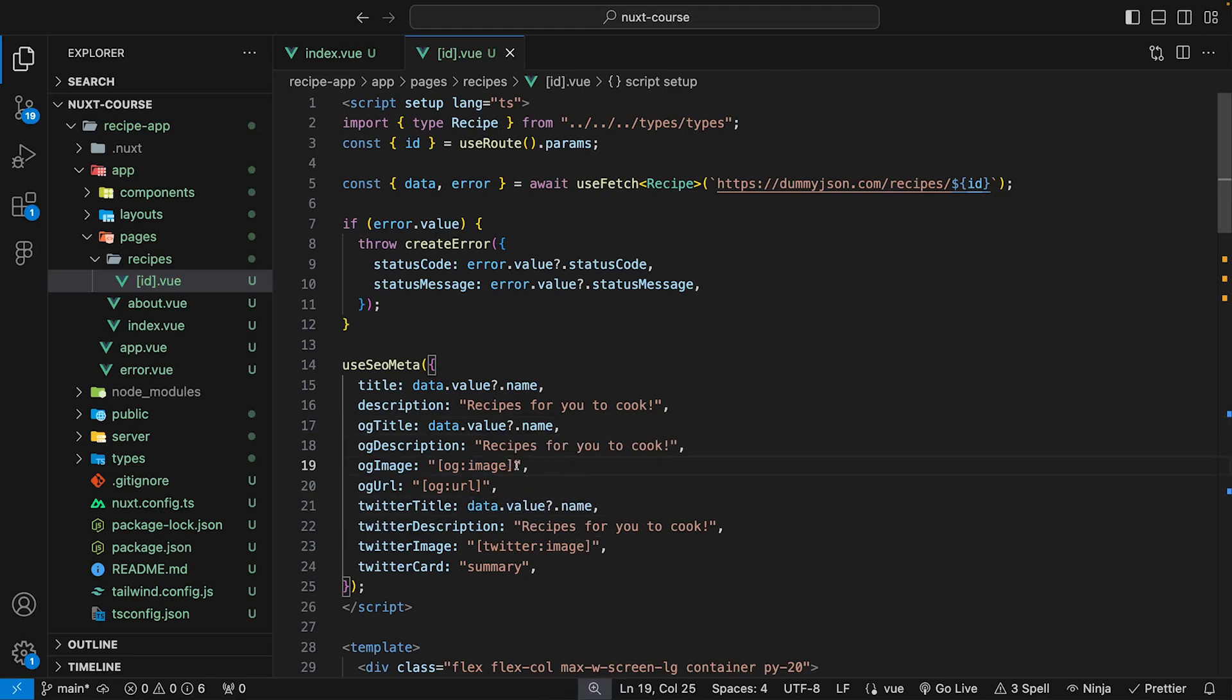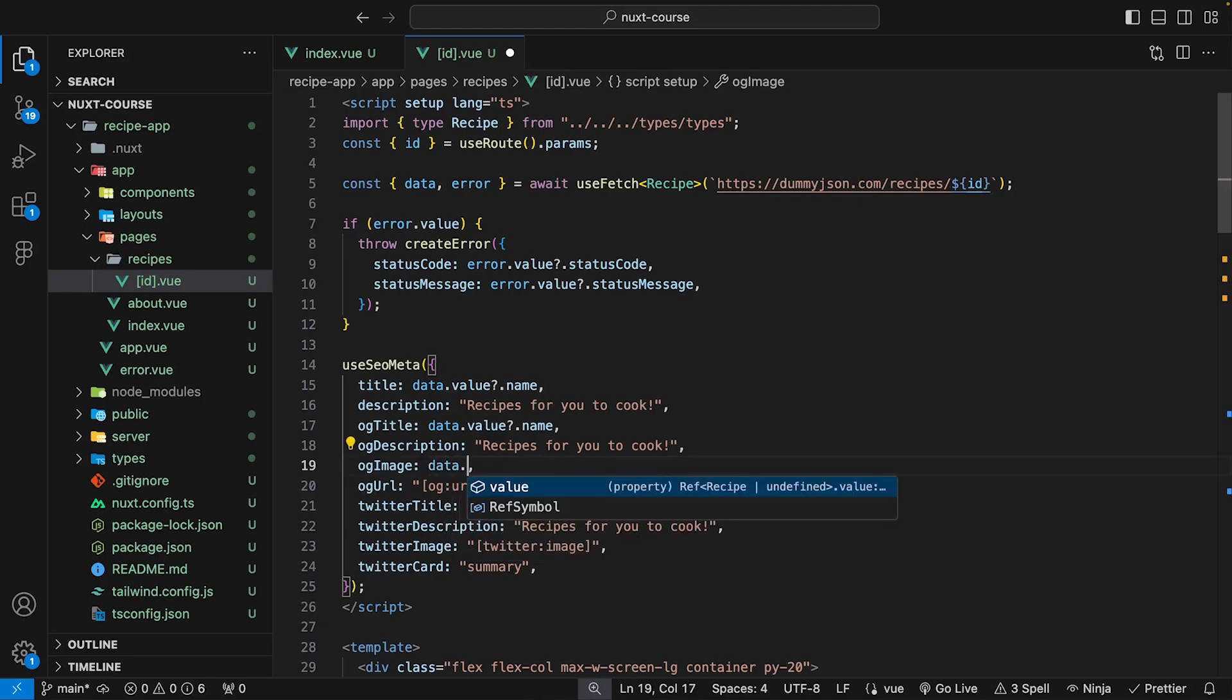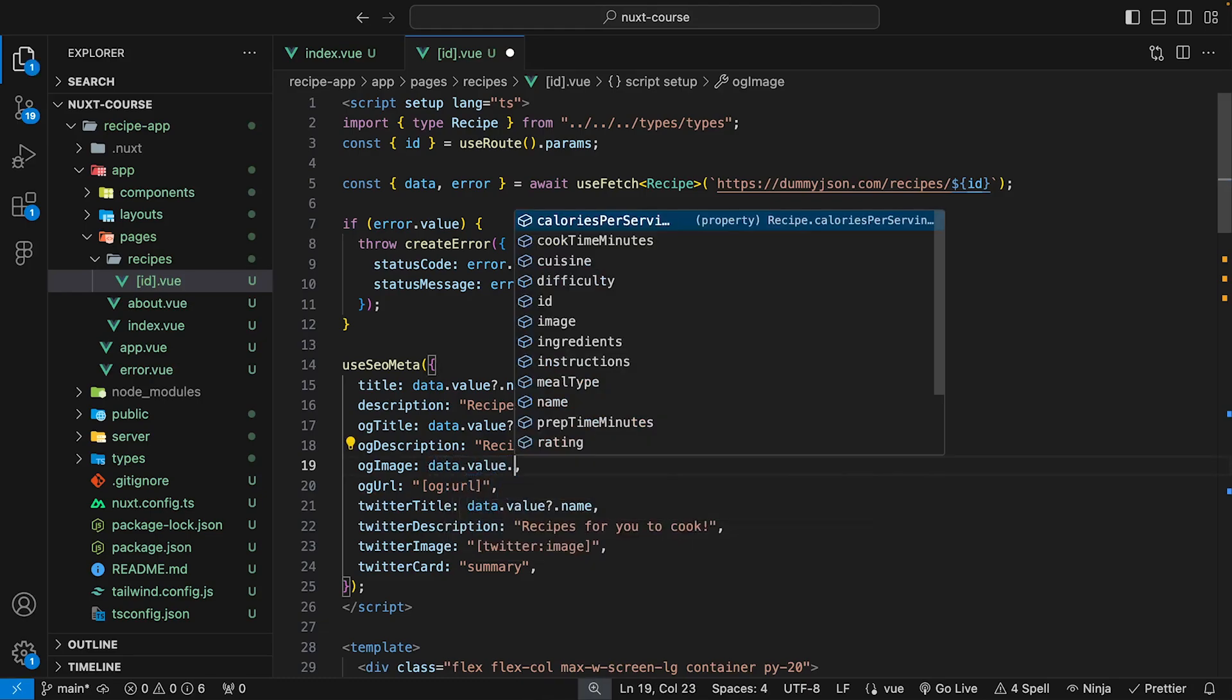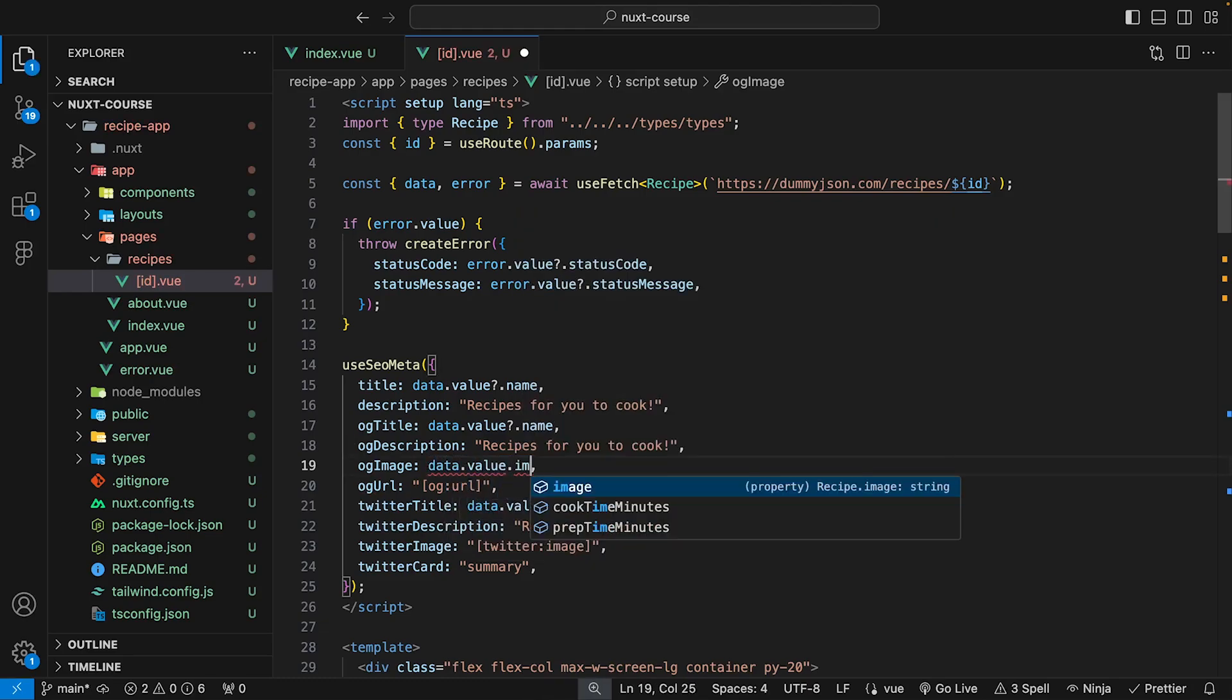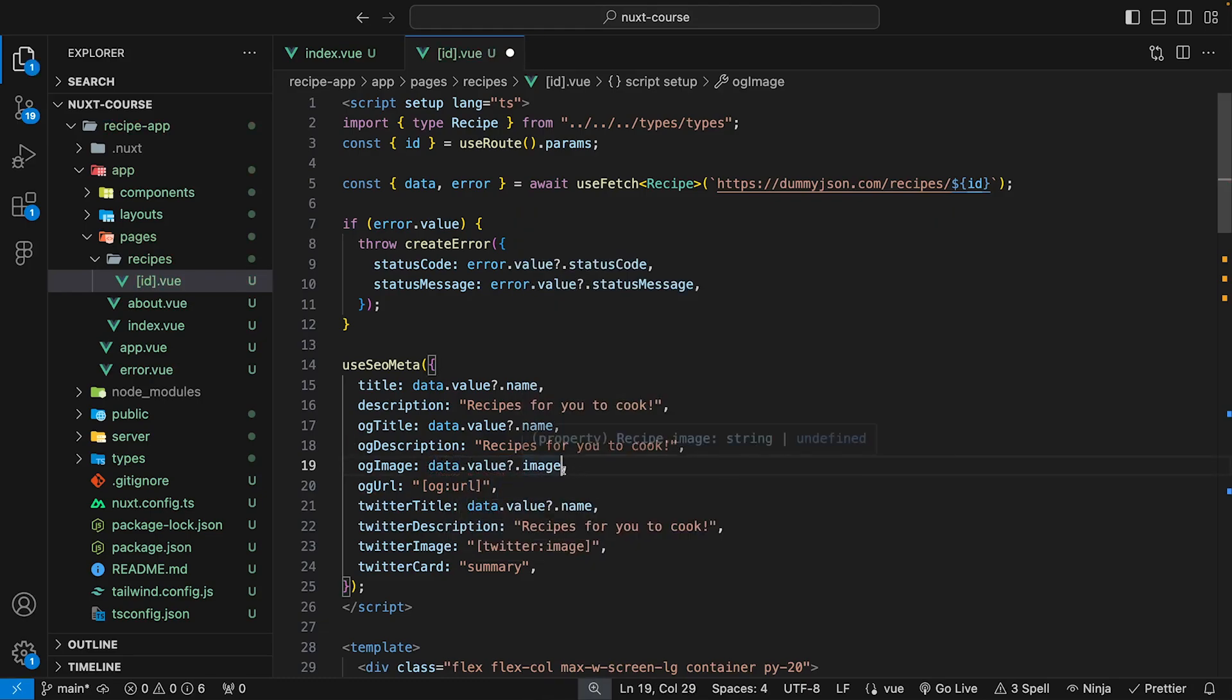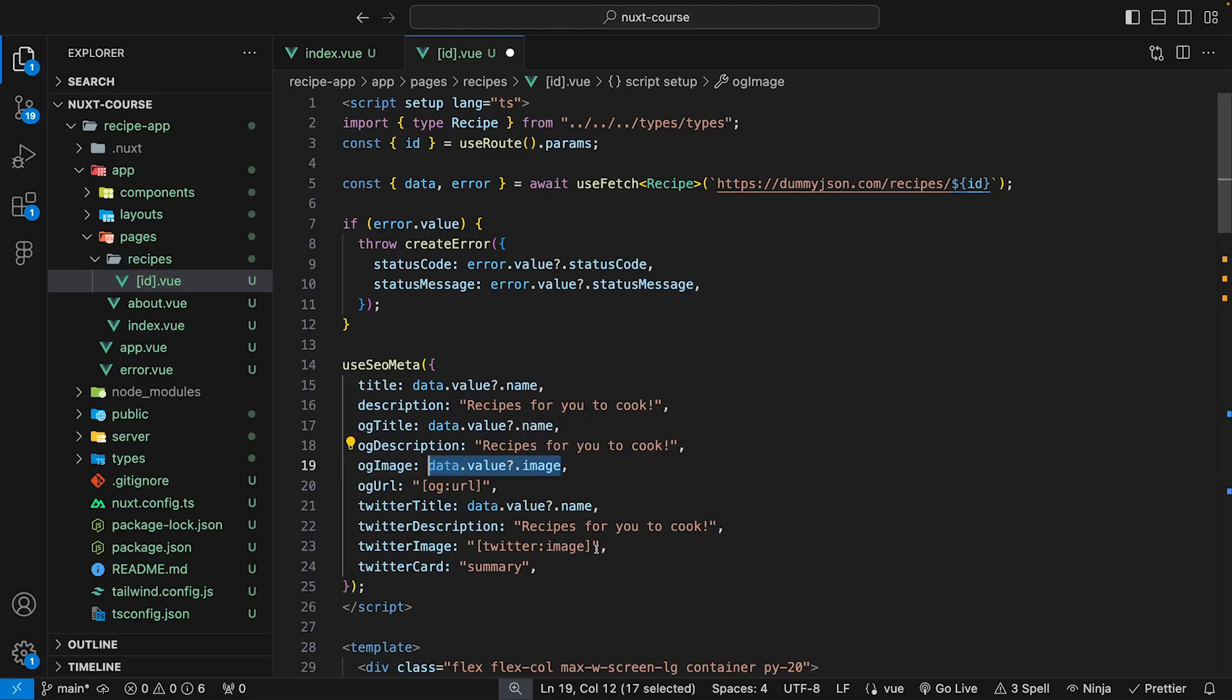And for the OG image and Twitter image, we can just set this to be the data.value and we have an image that gets returned back from our API. And we can just copy this and paste it in for the Twitter image as well.